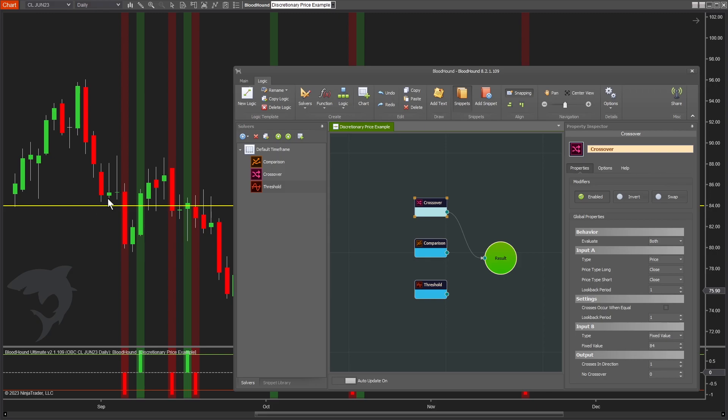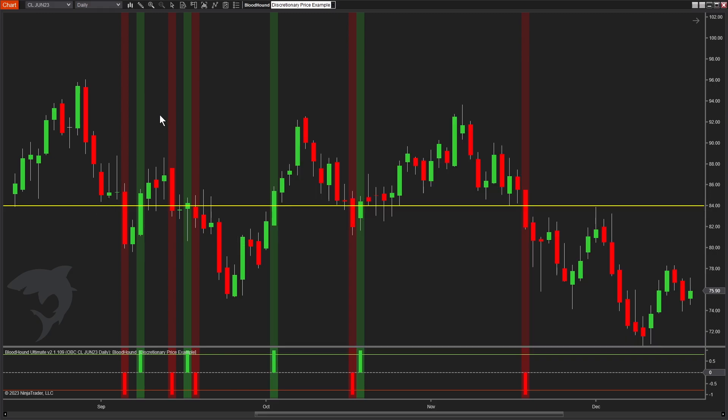In this case, we're getting what we expect. Every time the price crosses down below 84, we get a short signal, and when it closes up above, we get a long signal. So that is working.